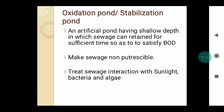The first method is the oxidation pond, also known as the stabilization pond. It is an artificial pond having a shallow depth in which sewage is retained for sufficient time to satisfy the BOD (biochemical oxygen demand). The oxidation pond is a ditch or pond open to the atmosphere with a shallow depth where sewage or wastewater is retained for a few days for decomposition or oxidation of organic matter, making the sewage non-putrescible. It treats sewage through interaction with sunlight, bacteria, and algae.